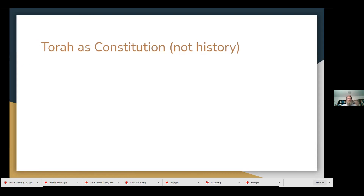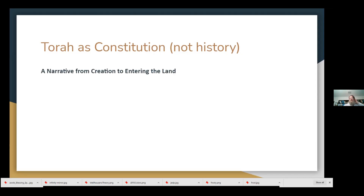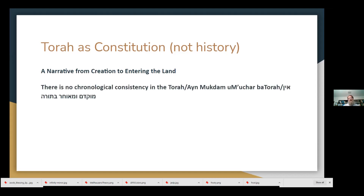Now we're going to enter into what we're focusing on today: Torah as a constitution and the Tanakh as an anthology. The way I'm looking at the Torah as a constitution is that on the one hand the Torah has this narrative — it talks about all the way from creation going into the land. But the Torah, despite the fact that it's overall chronological, there are places where its chronological consistency doesn't really work, where things seem to be out of order.